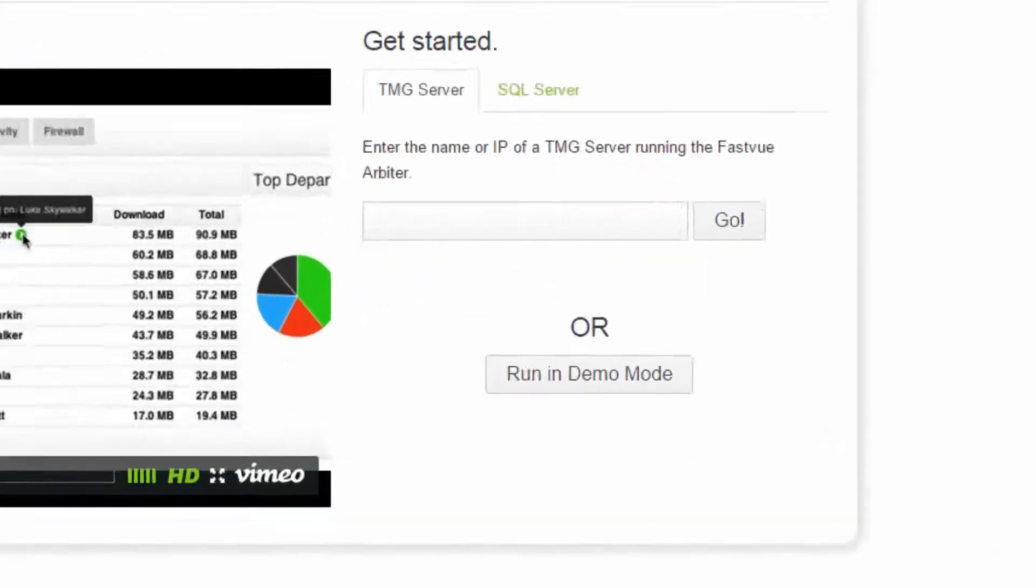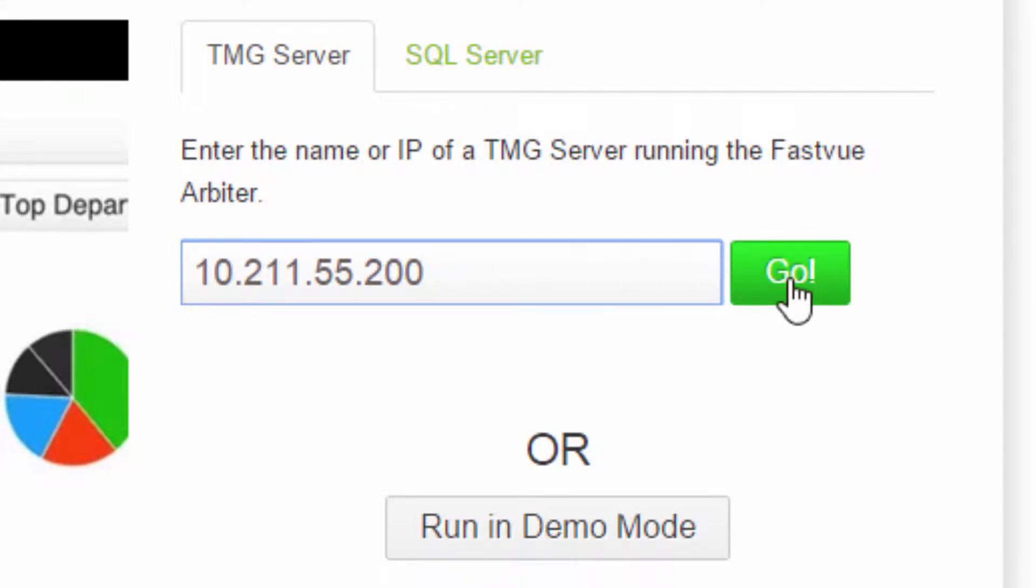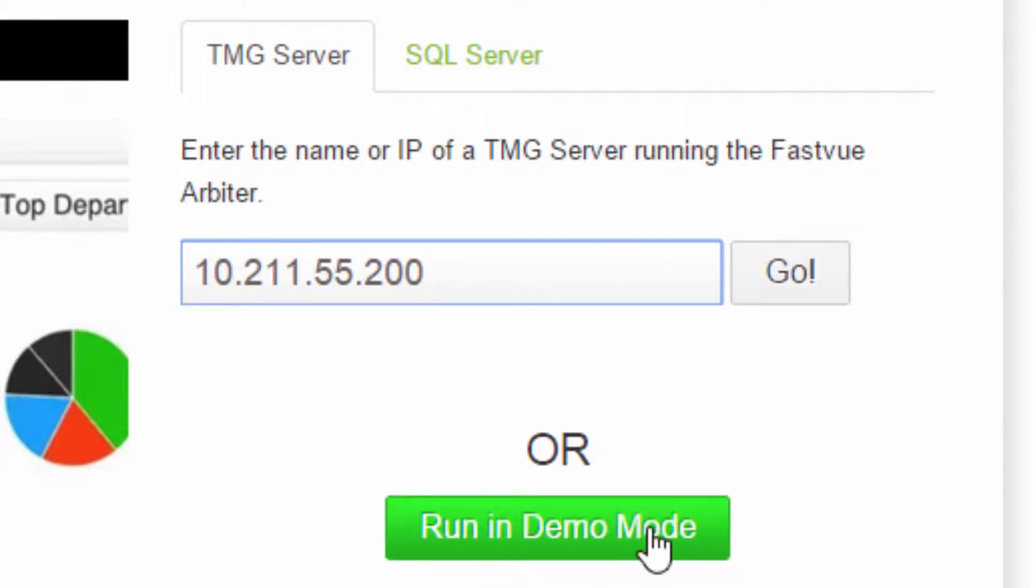This is the start screen. Simply enter the name or IP address of your TMG server and hit go. Or if you don't have a TMG server accessible right now, no problem. Just run in demo mode.